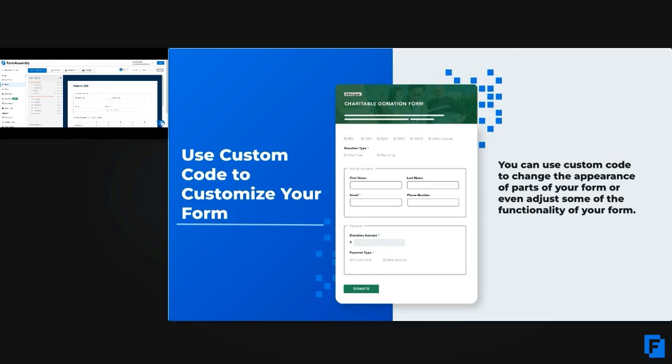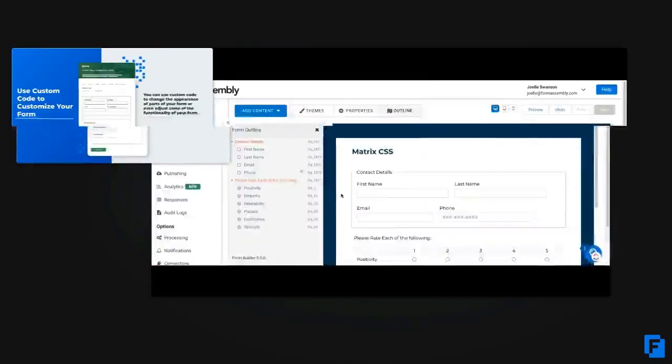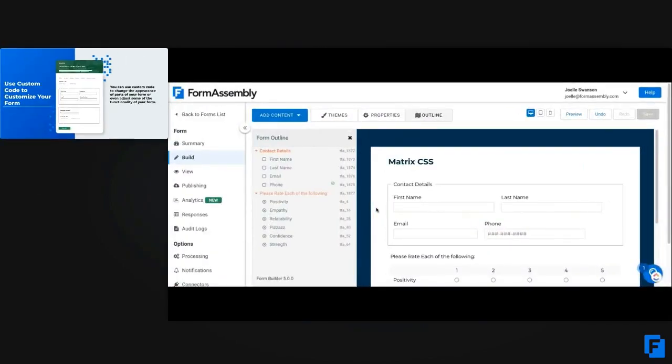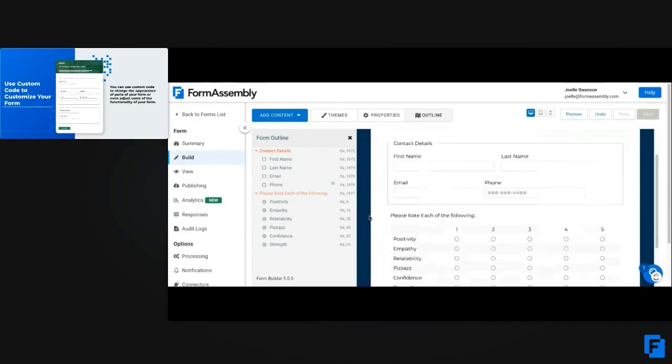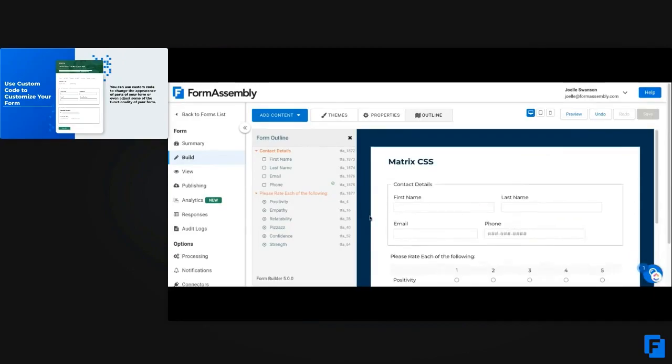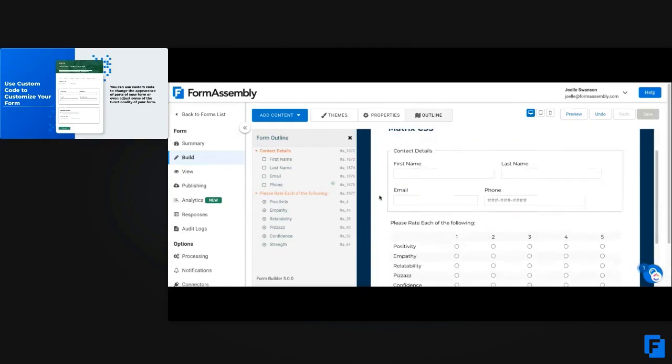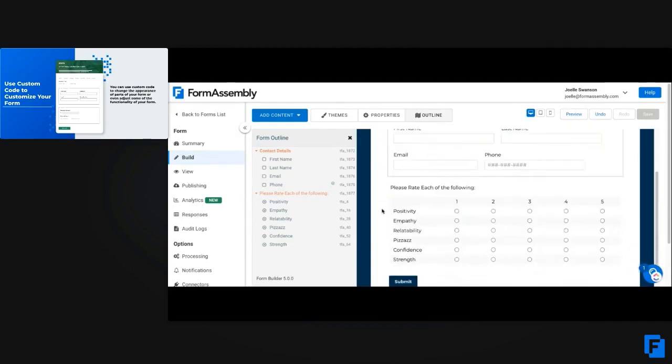So for this example that I have here, I've got this form and I've got the branding all set up as I need it to and it meets my branding standards. But I go down here and I've added this matrix section. This matrix section does not fit in with the branding of my form.